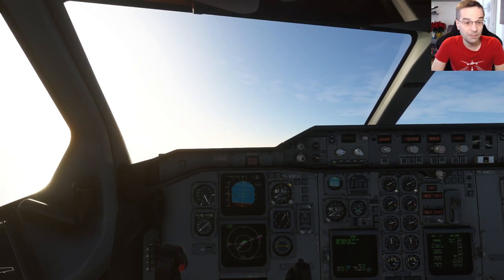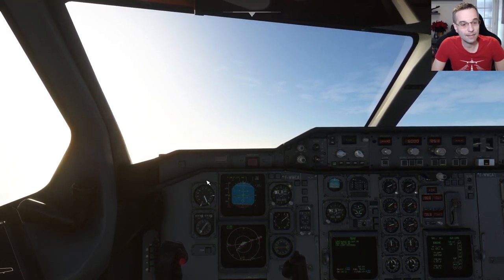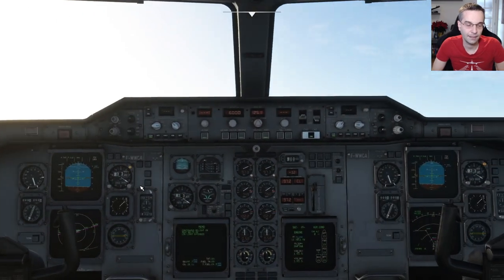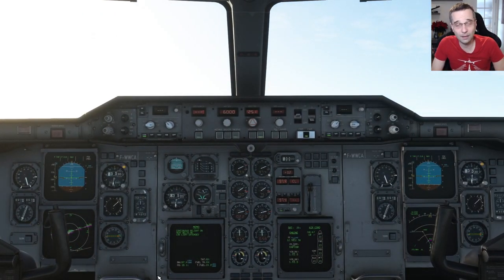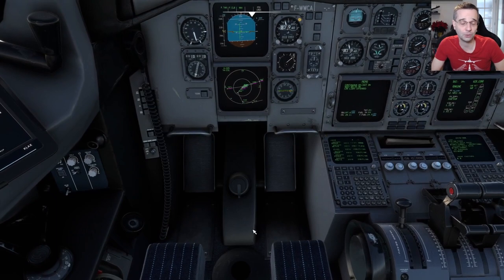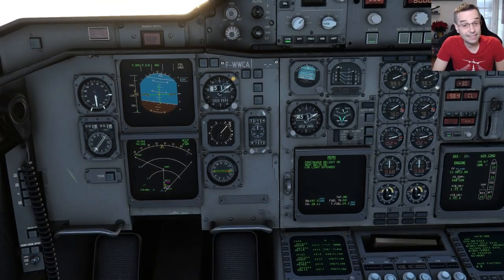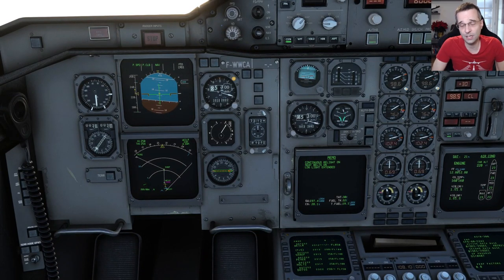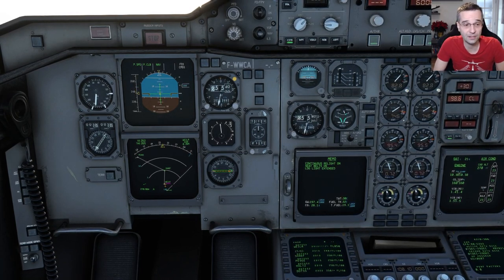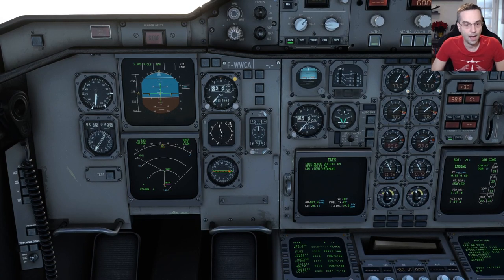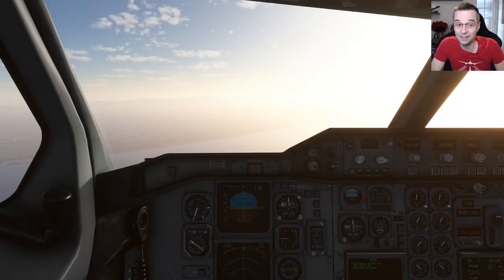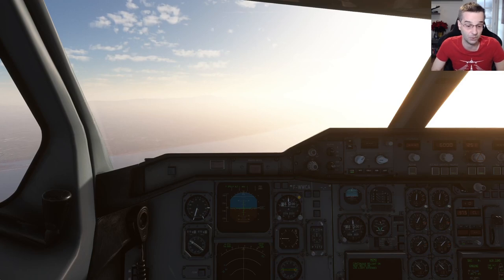I'm at about 2,000 feet now, so I turn the autopilot on. Because I set NAV and profile mode before takeoff, it automatically follows my flight plan and continues climbing to 6,000 feet. I'm still keeping an eye on it to stay situationally aware, because this is a very short flight and I'm going to have to set up the approach quickly. Profile mode will use an aggressive climb rate, and once at 6,000 feet the plane will accelerate to 250 knots — the max speed below 10,000 feet.